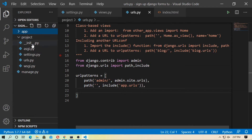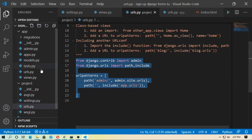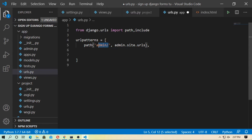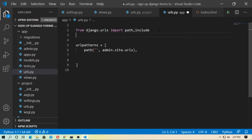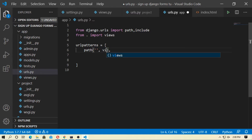Now go to the application or app and create a file urls.py. Remove the admin path. The landing page is for the index function — import the view, and set the landing page to views.index.